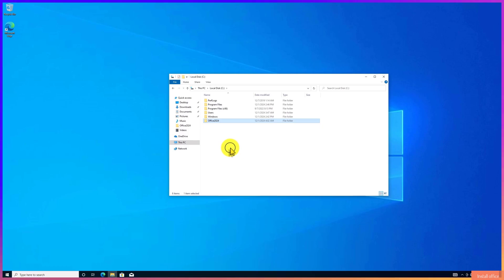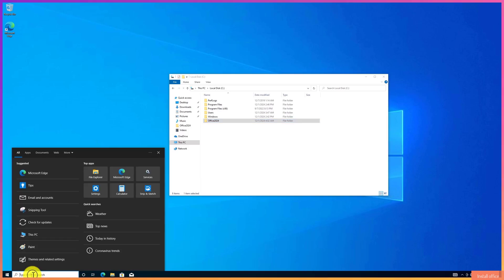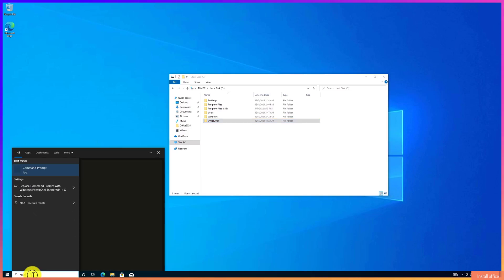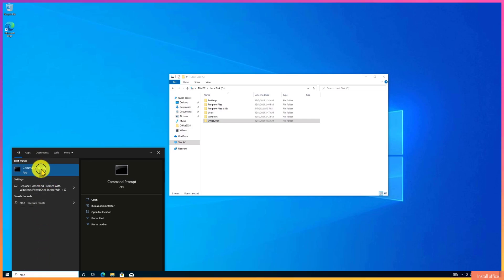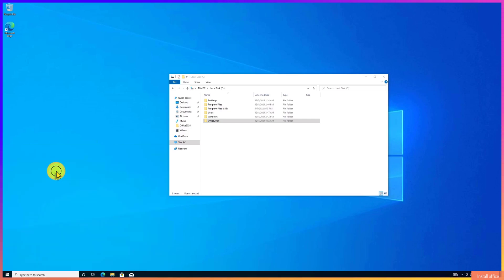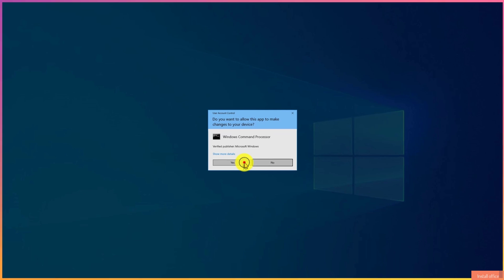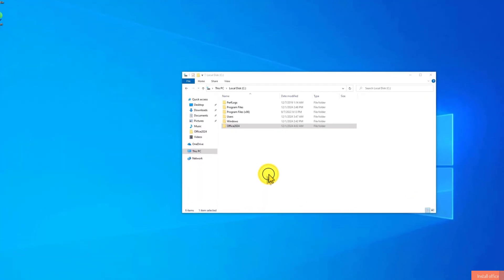Click on Start menu. Type to search CMD. Right-click and select Run as Administrator. Click on Yes to continue.